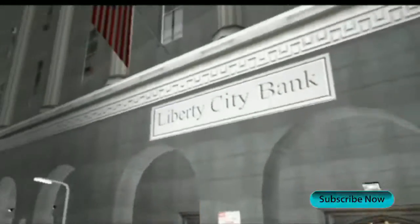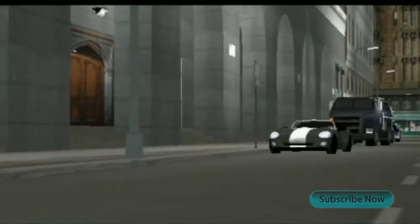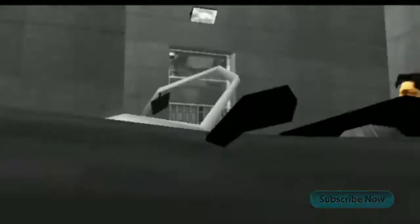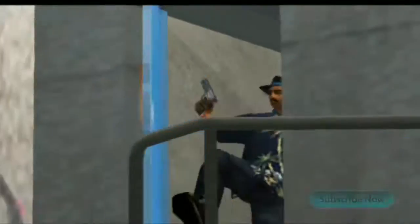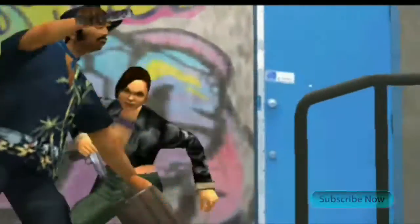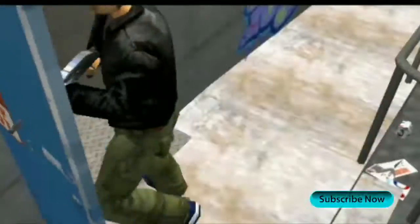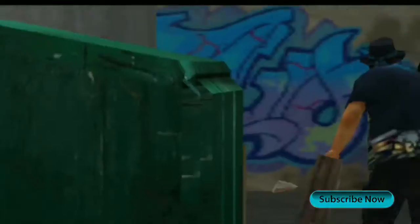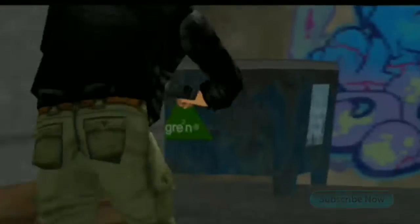Welcome to TechRobin YouTube channel, this is your Robin and I am back with another awesome video — how to download and play GTA 3 at just 100 MB on your Android smartphone.